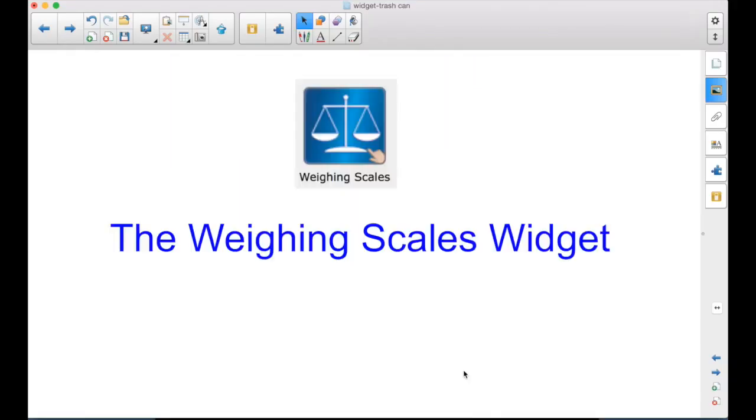I'm sure after seeing this, you have ideas of how you might use the weighing scales widget in your math or science lessons. You're welcome.